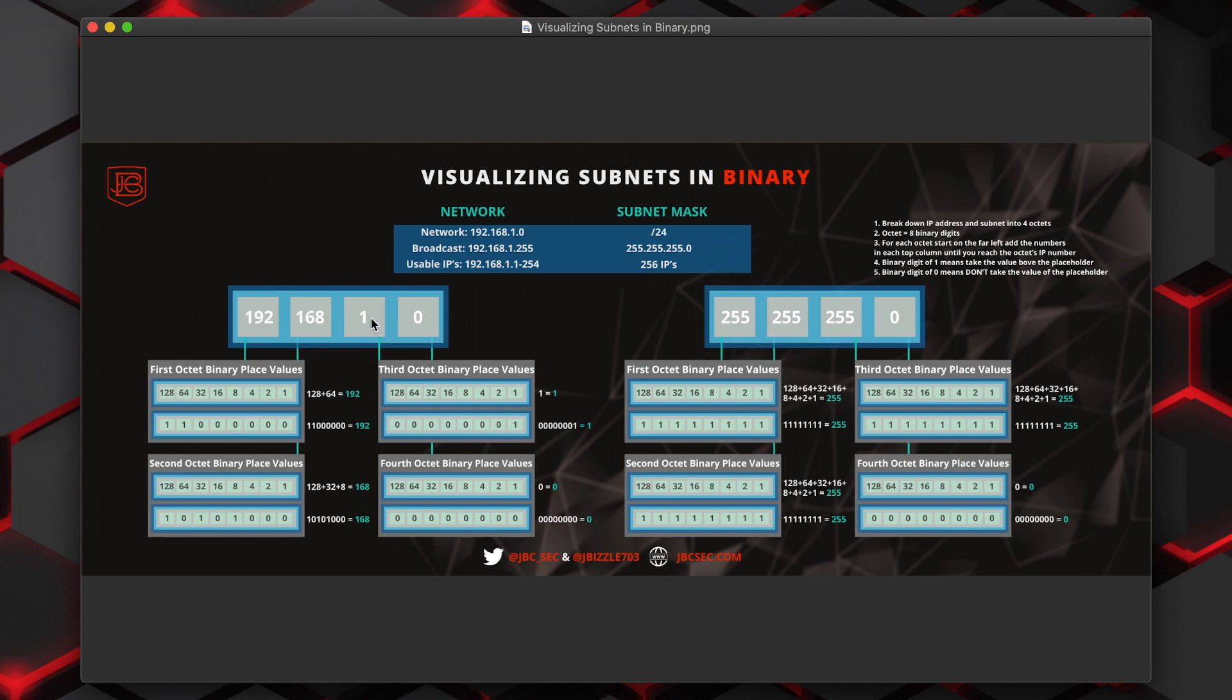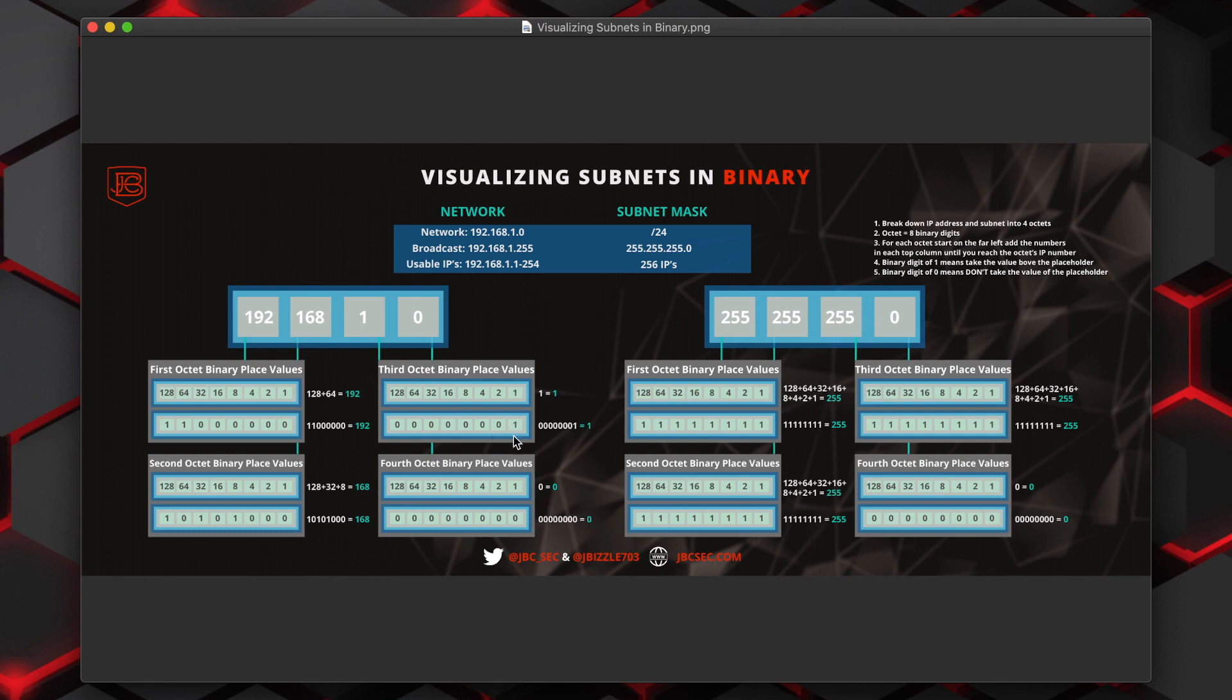We move to the third octet of the IP address and we go through the same thing. Well, this is pretty straightforward because the number is one. So none of these placeholder values would go into or fit into the number one, except for the last placeholder, which is one. So it would be all zeros until we go to the last placeholder and that would equal one.